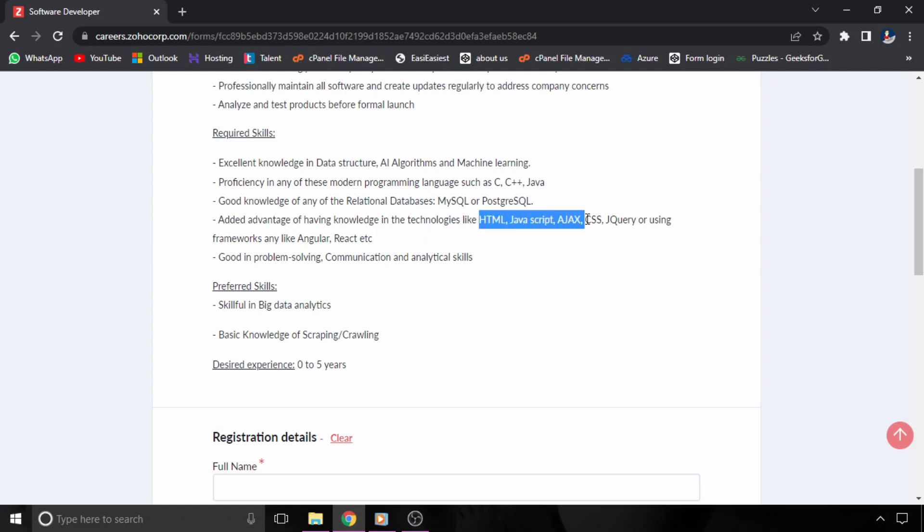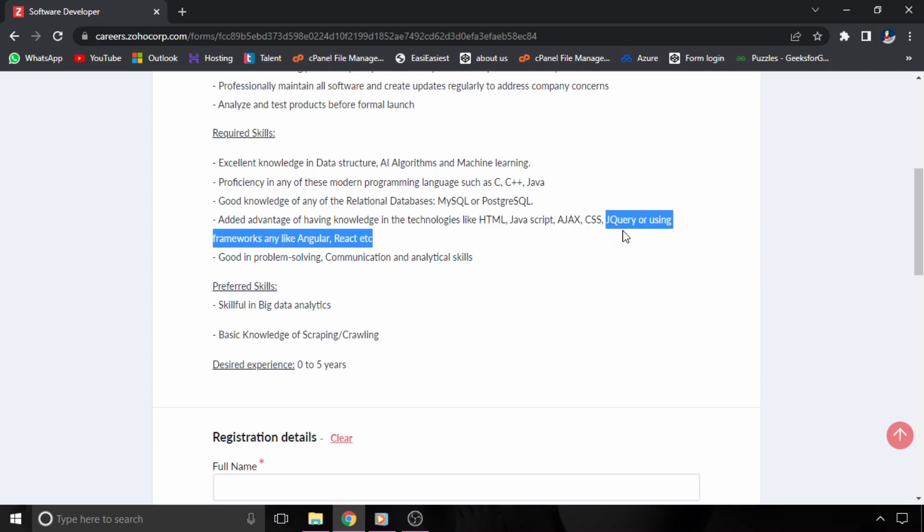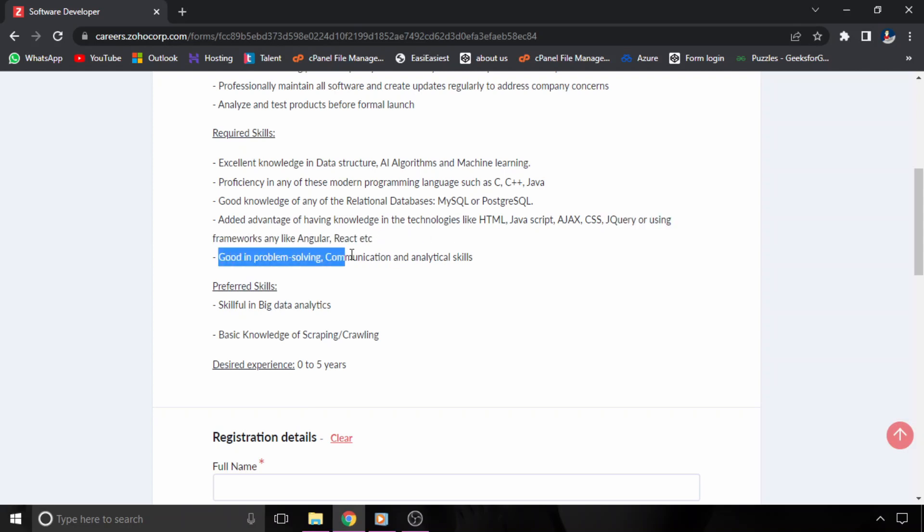Then added advantage of knowledge in the technologies like HTML, JavaScript, AJAX, CSS, jQuery, or any frameworks like Angular or React. So if you have any knowledge in it, then that will be considered as a plus. And the next thing is good problem solving and communication skills.